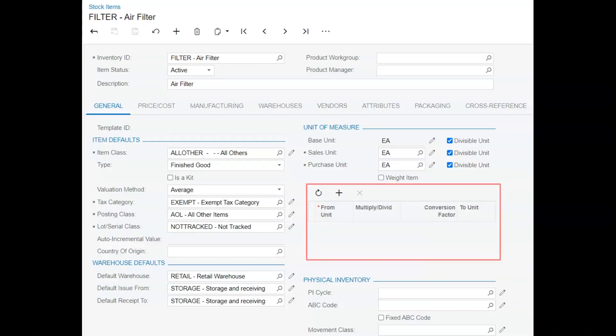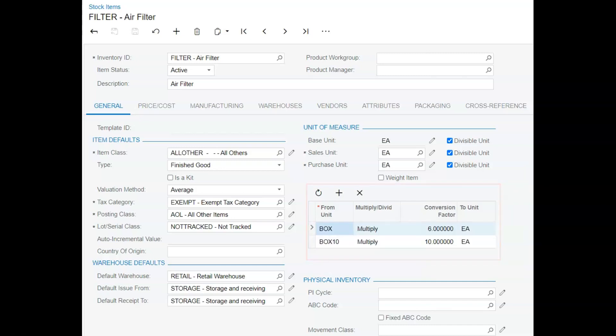First, in Acumatica, we add two additional units of measure to the item. We add a box that converts to a quantity of 6 each, and we add box 10 that converts to a quantity of 10 each.